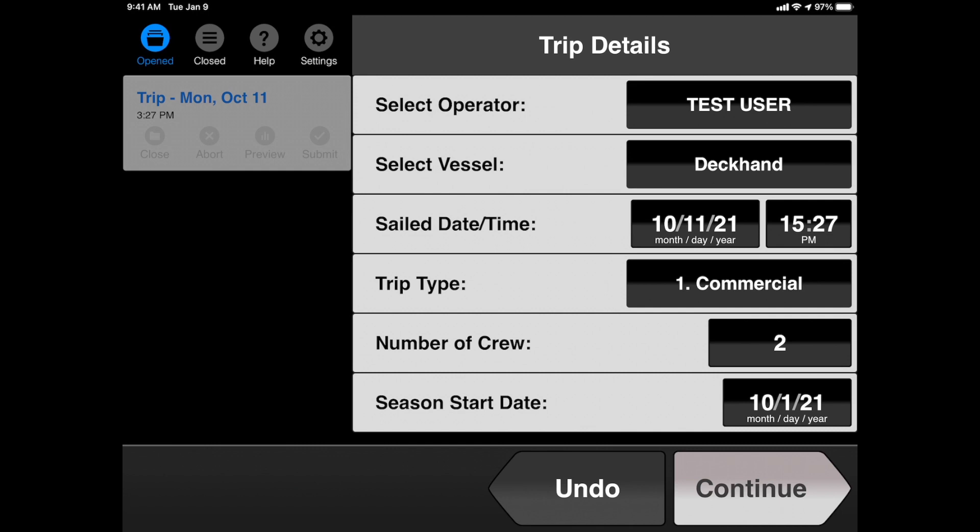Season's start date is something you don't have to necessarily enter. It's for your own use later on when you look at your catch analytics with Deckhand for your own personal sake. But for this example, I think we'll just go ahead and leave it where it is for now. And that is how you fill out the Trip Detail section of an EVTR. We'll tap Continue.